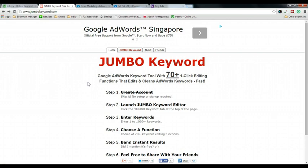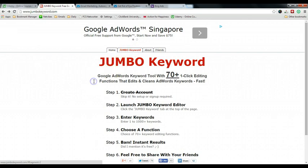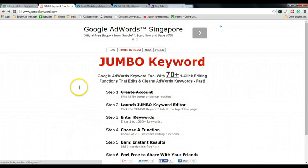So if that is the case, you just need to come to jumbokeyword.com, and I'm going to show you how you can create the phrase type and the exact match type. Once you are here on the website, just click on the Jumbo Keyword tab, click on it, and you will see there's a very big space for you to paste in your keywords. I'll do an example and paste in three lines of keywords here.